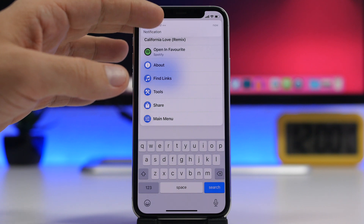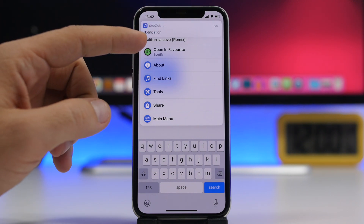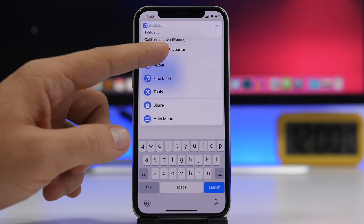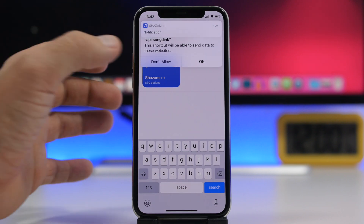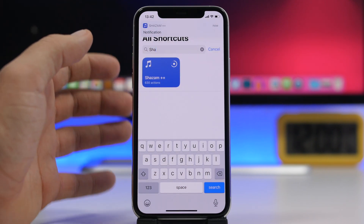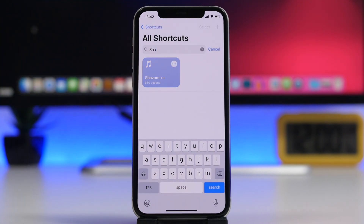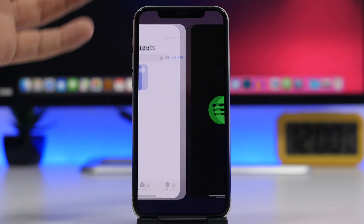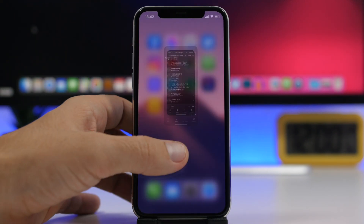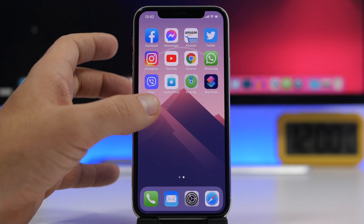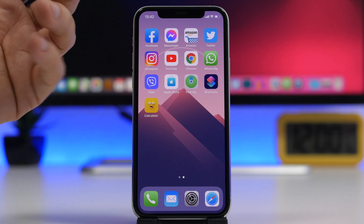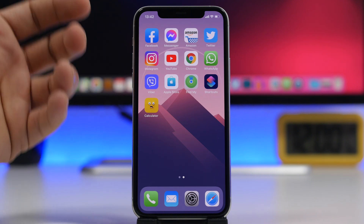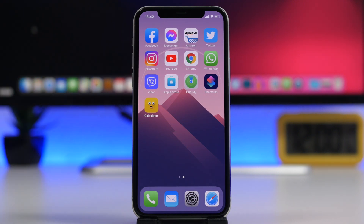I've chosen Spotify, so I can open it on Spotify as easy as that. You can see it recognizes the song and gives me the option to open it on Spotify directly. When you install the shortcut and go through the setup, you can choose whichever service you use — Apple Music, Spotify, whatever — to open the songs that you identify using Shazam.